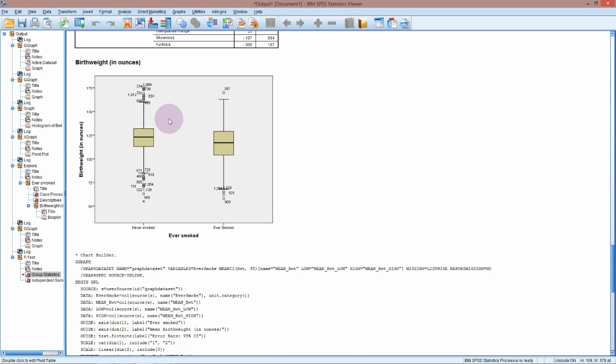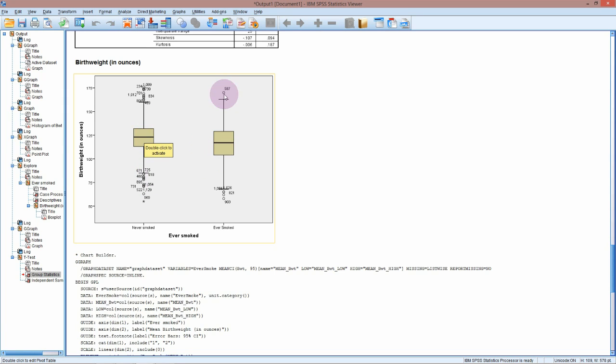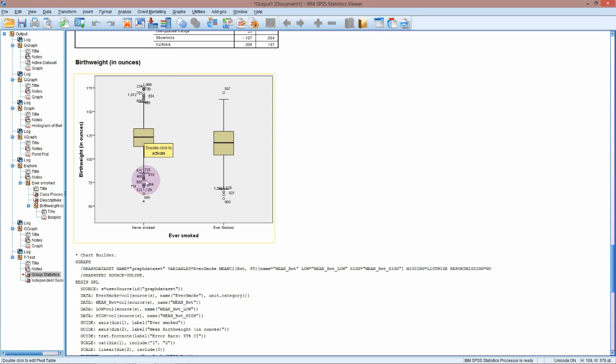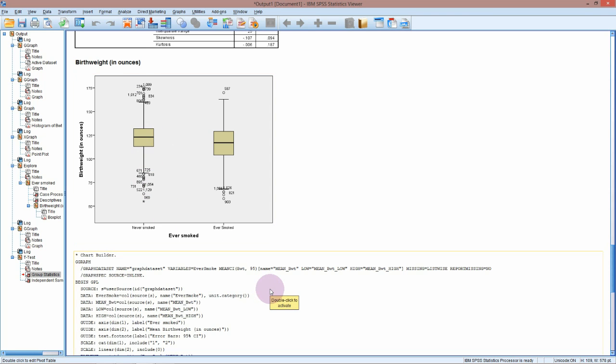If we have a look up here at our box plot, it looks like the never smoked babies are just a little bit more squished in than the ever smoked, but it's really hard to tell from this plot, mostly because we've got these outliers. So it's really hard to work out visually if there actually is any difference in the variation, but that's okay.